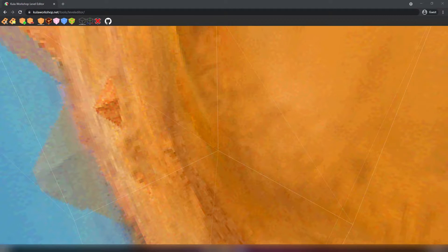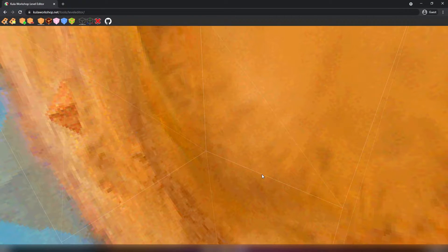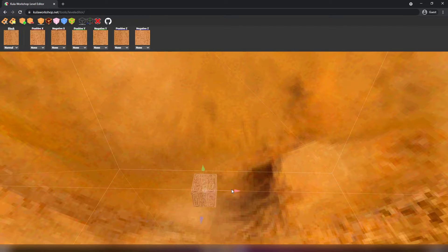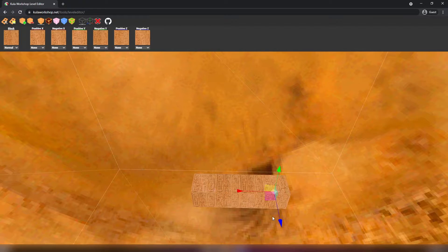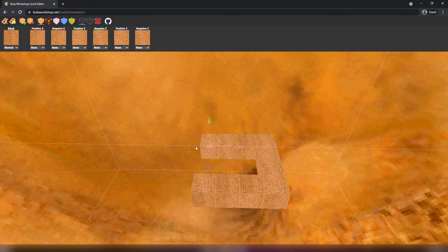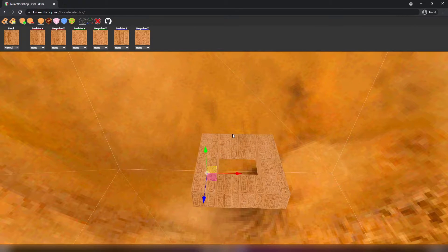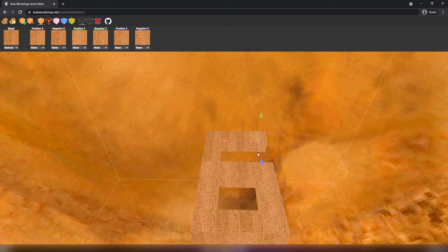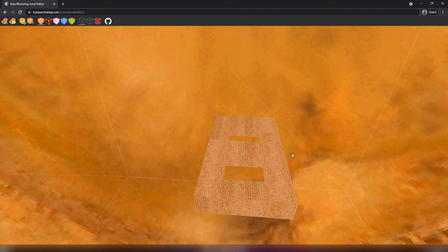After the basic controls are out of the way, I can actually teach you how to make a level. As an example, we will be creating the first level in the game. First, we will be making the layout just like so. Now that the layout is created, we can actually start adding the items.